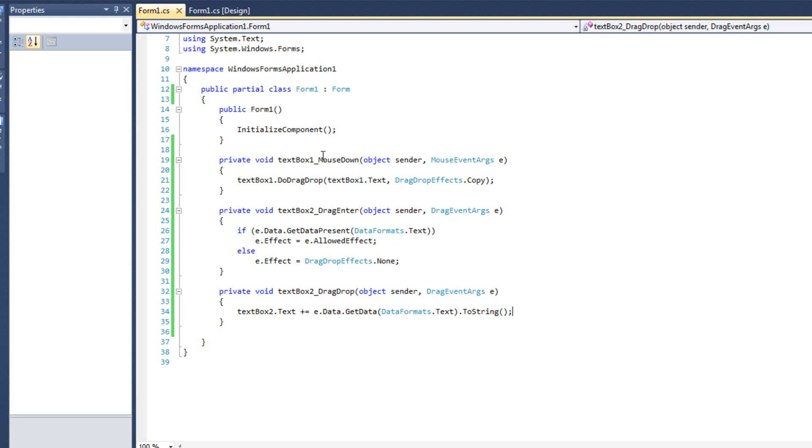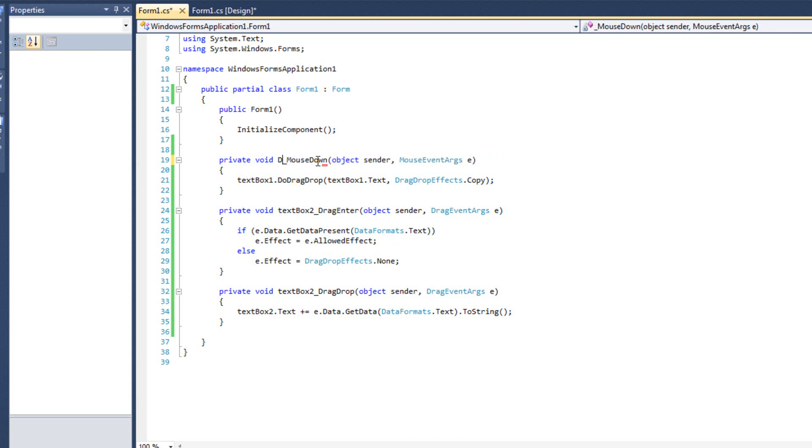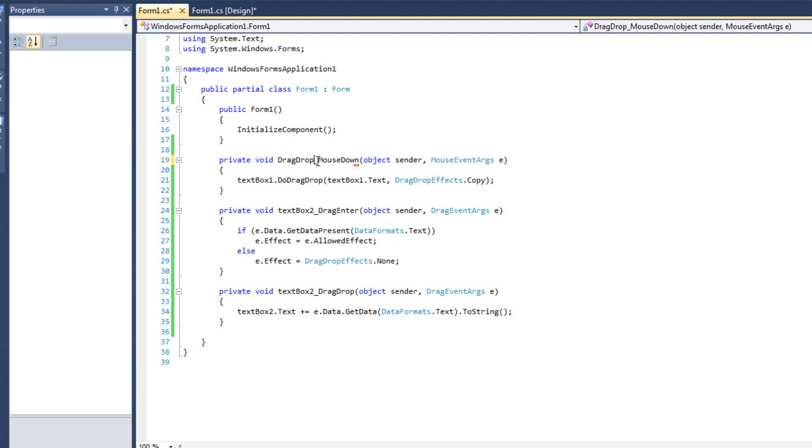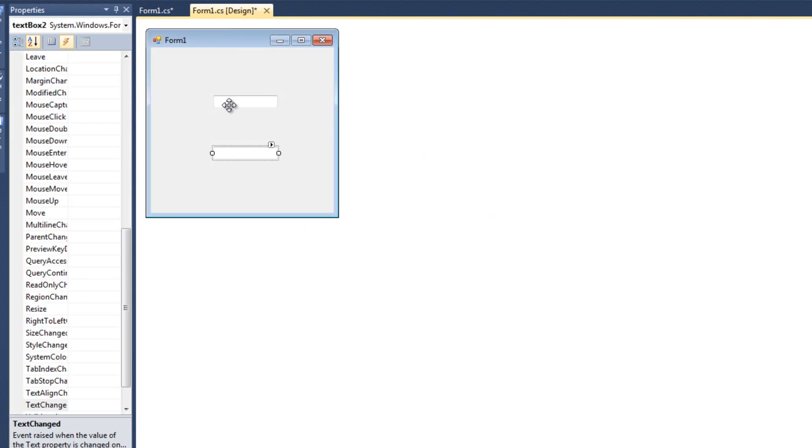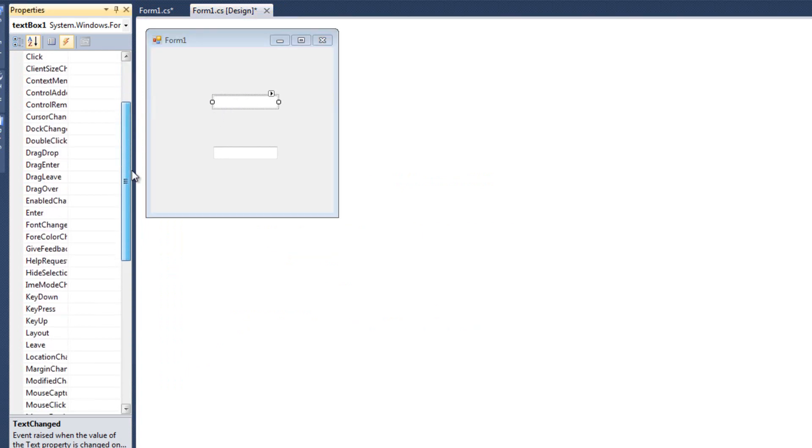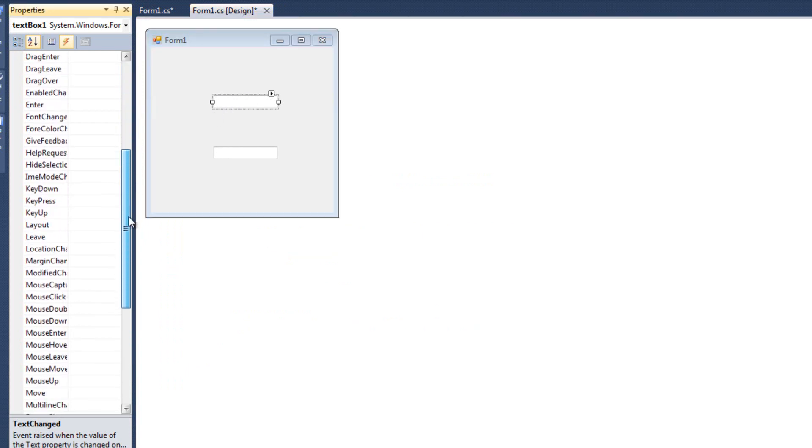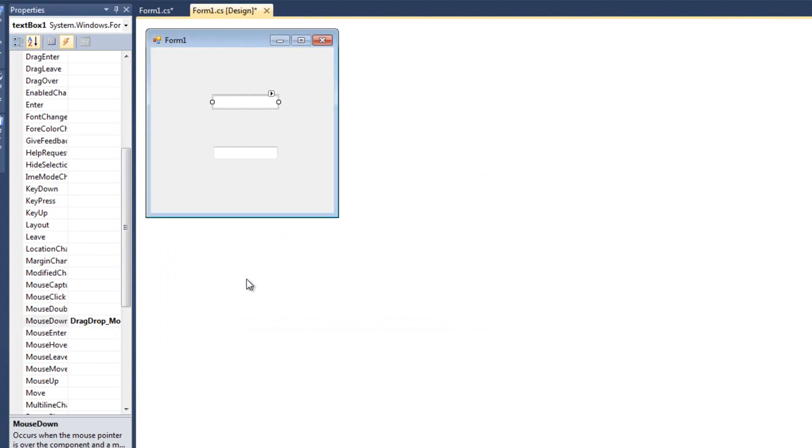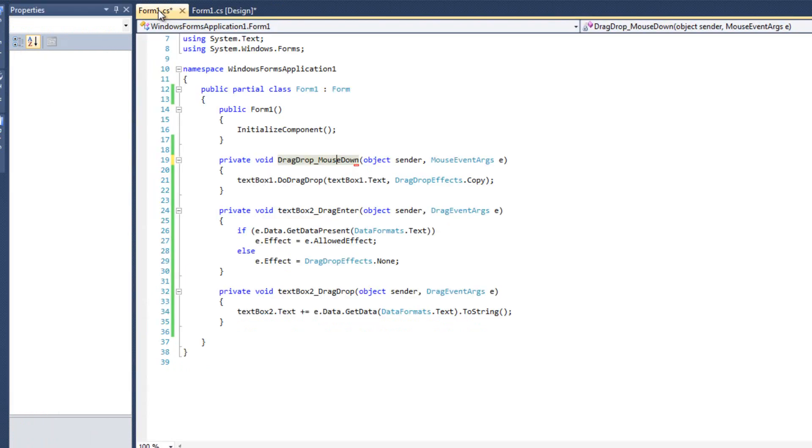So what I'm going to do is modify them. First off, I want to change the name. I don't want to use textbox1.mousedown anymore. I'm going to use something more generic. I'm going to say drag drop underscore mouse down. That means I'm going to have to come back to form 1, click on my textbox1, look for the mouse down event handler, and select drag drop mouse down.